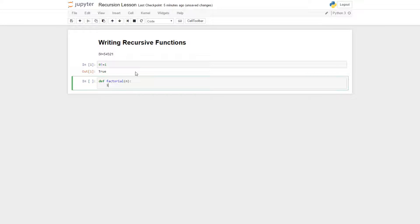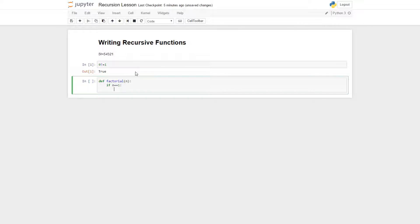I have to do an if statement. If n equals equals one, then what do I want it to do? If I said I want the factorial of one, I would want it to return one, right? Because one — I don't need to multiply it by anything, it's just one. So we'll say return one.